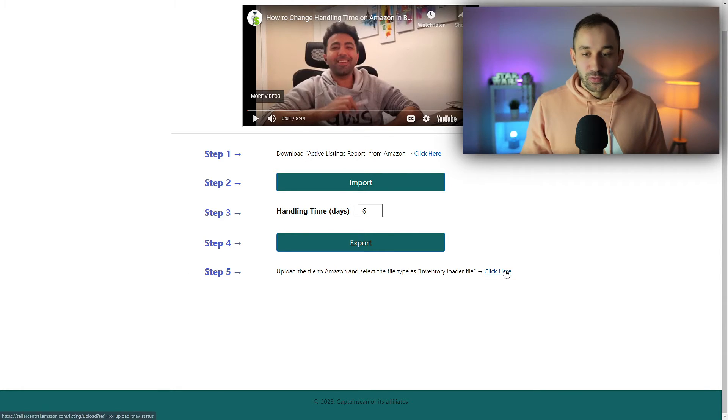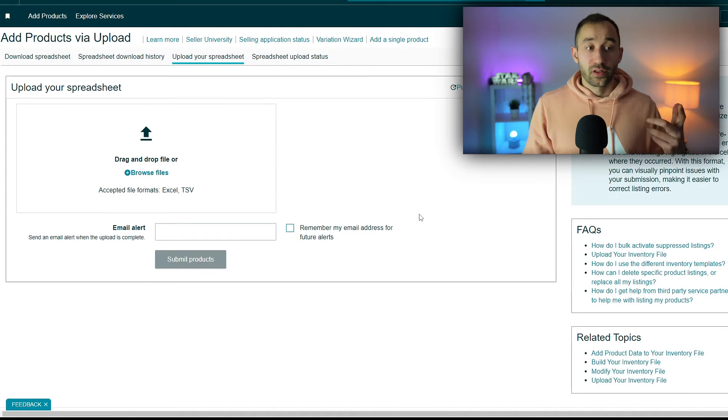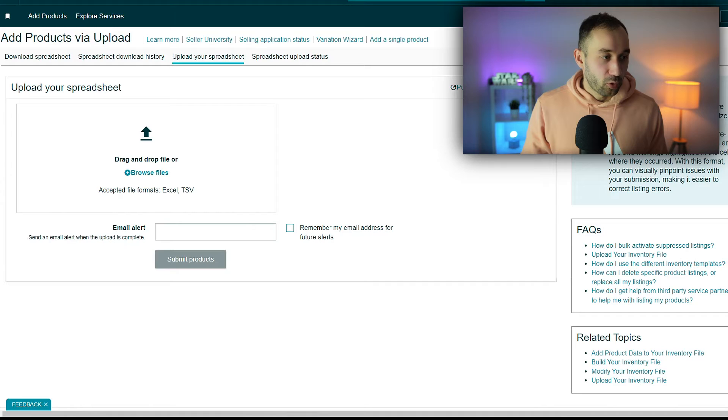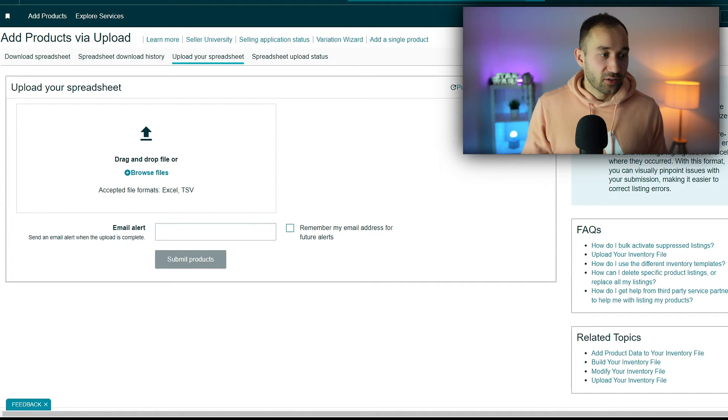Step number four, the last one: click here. This will bring up the upload page on Amazon Seller Central, where you can update your inventory with the new file.